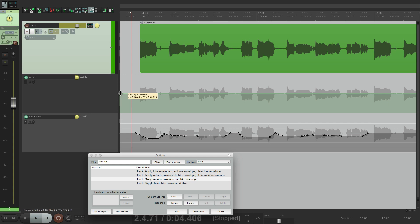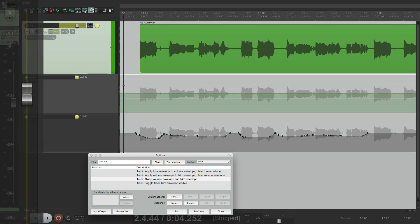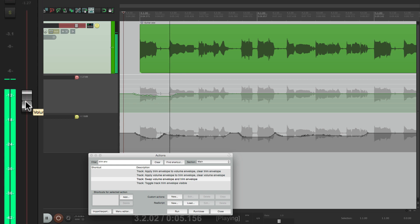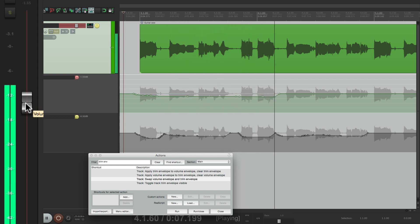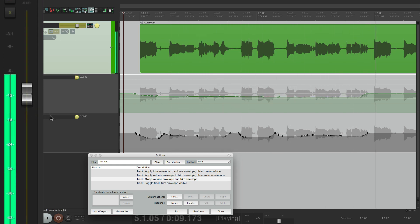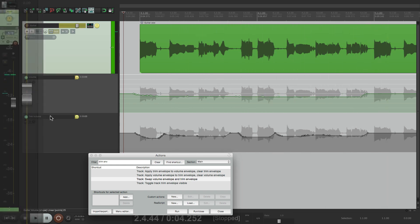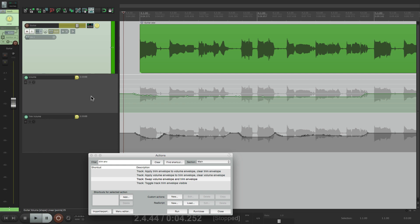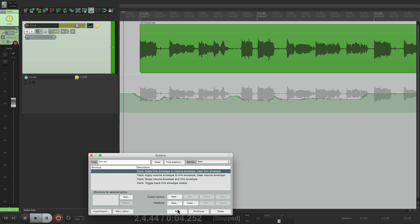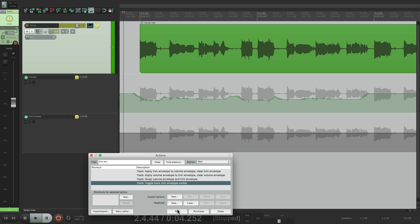So let's make it a bit lower overall. And again, we can combine them by applying the trim envelope to the volume envelope. So it's going to add this one and this one together. Run it. And it combines them again. Let's hear it.